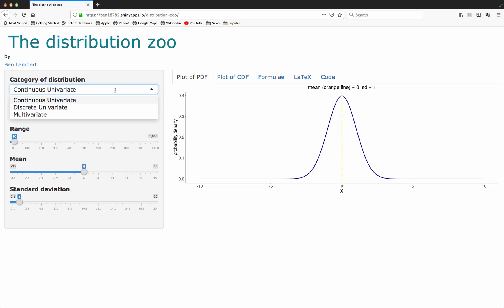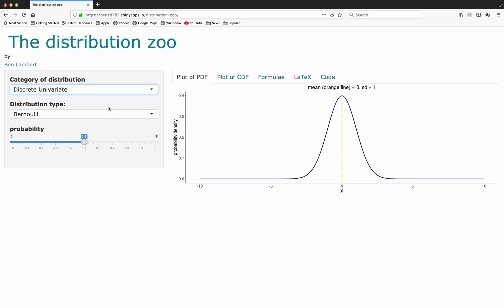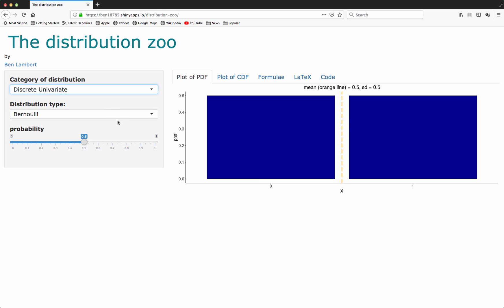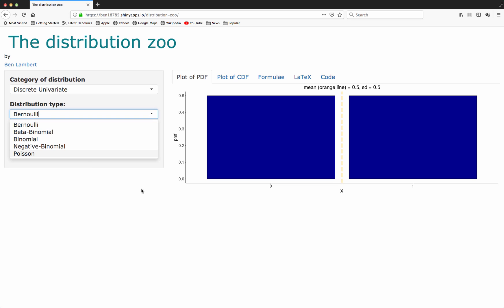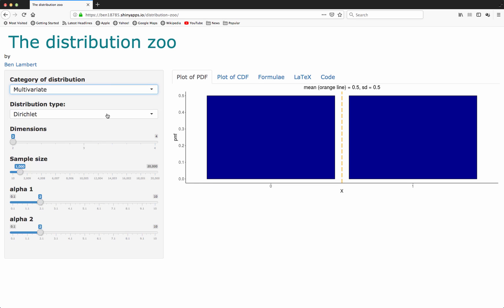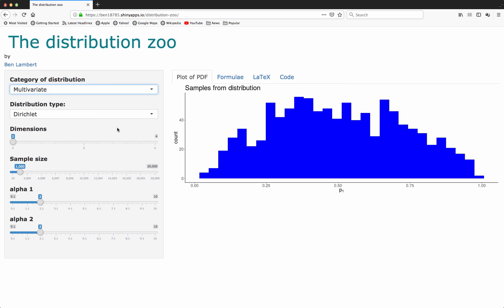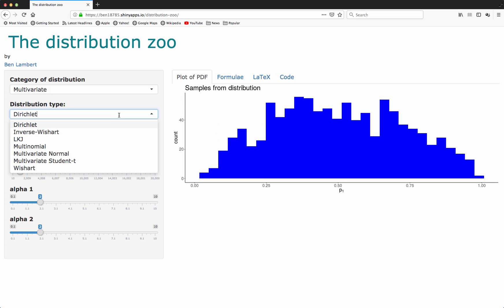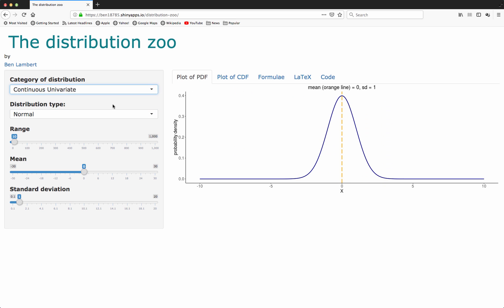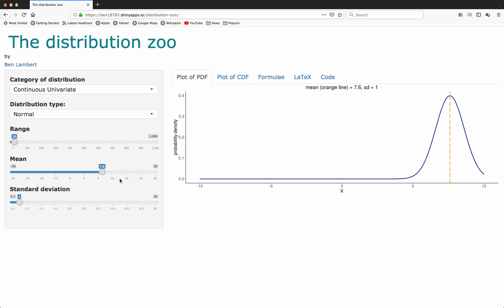We've also got discrete distributions like the Bernoulli, beta binomial, and a range of multivariate distributions including the Dirichlet and some more exotic distributions like the LKJ distribution, which is used increasingly in statistical inference. With this app you can change the parameter values of each distribution and see how that is reflected in the properties of the distribution.